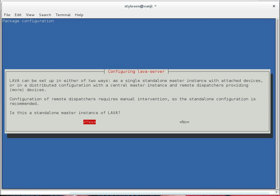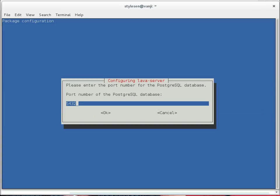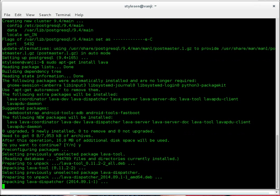The first question LAVA asks is: is this a standalone master instance of LAVA? And yes, this is a standalone master instance. Then it asks for the instance name — I give the instance name as 'default'. In configuring LAVA server to use PostgreSQL, we didn't tweak anything to change the default port. PostgreSQL's default port is 5432, so we are going to use the same port. We point to port 5432 as the PostgreSQL port. It also asks again for the LAVA instance name, so we give the default name. Now LAVA starts installing.